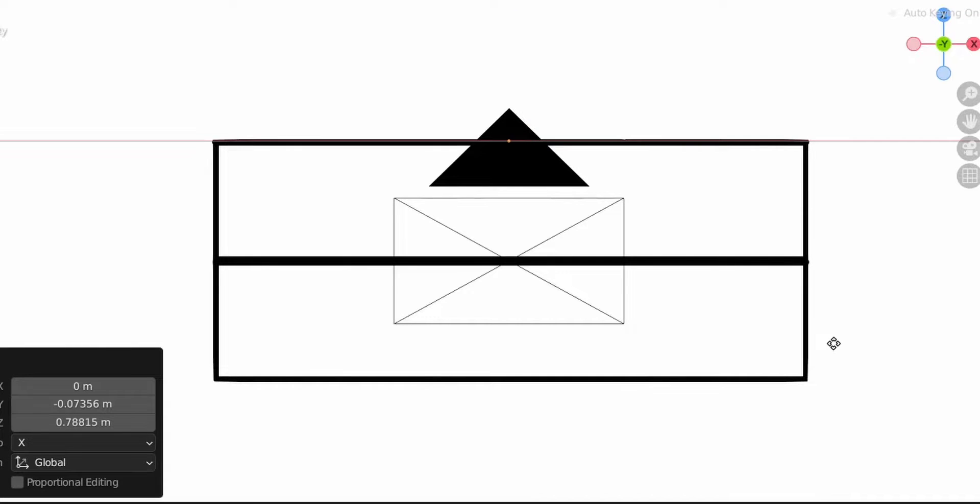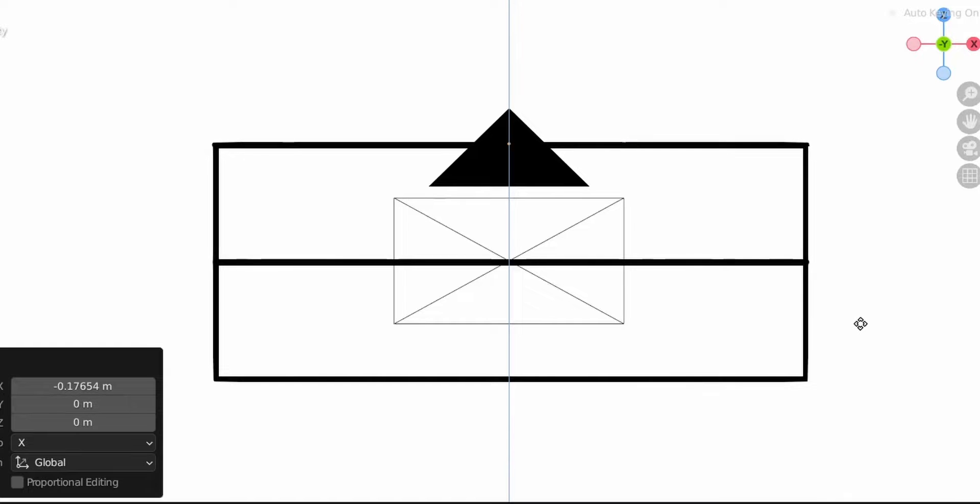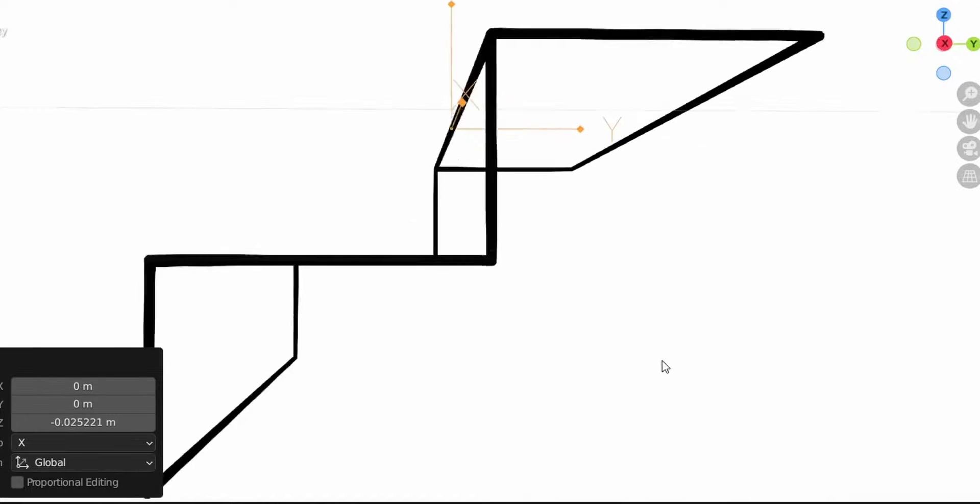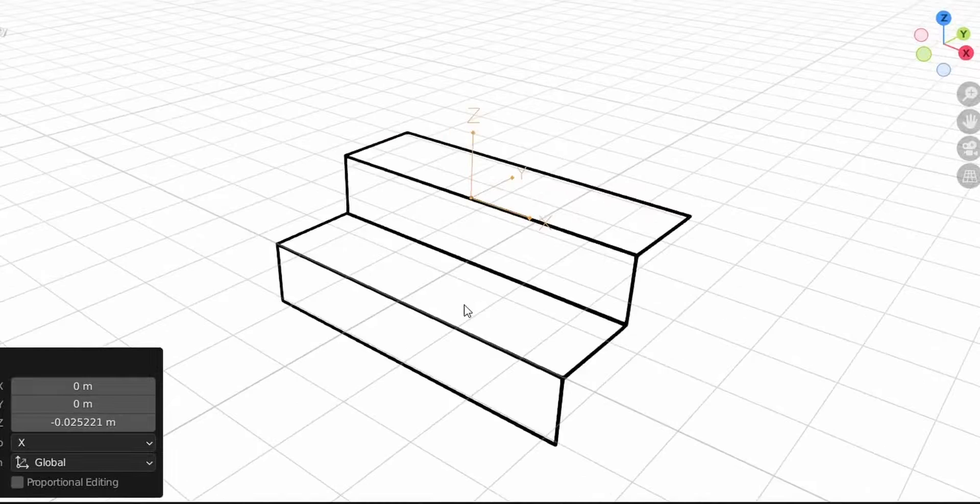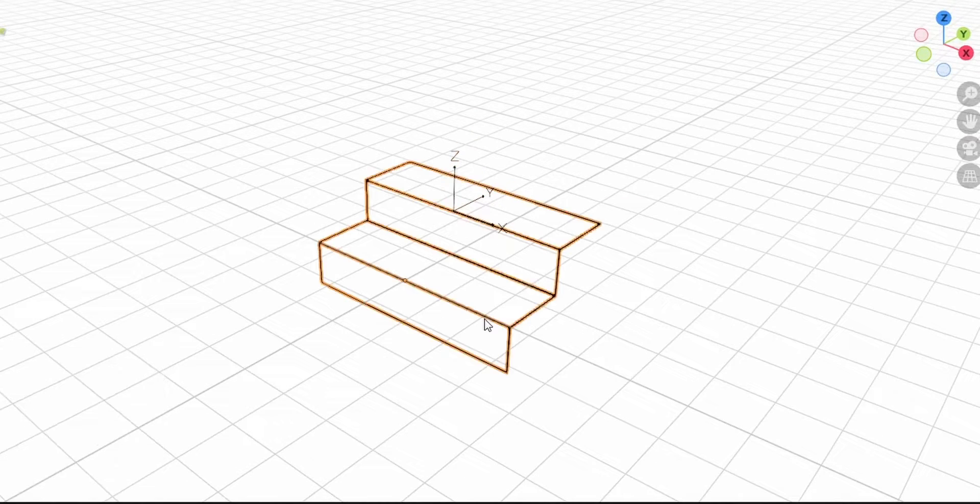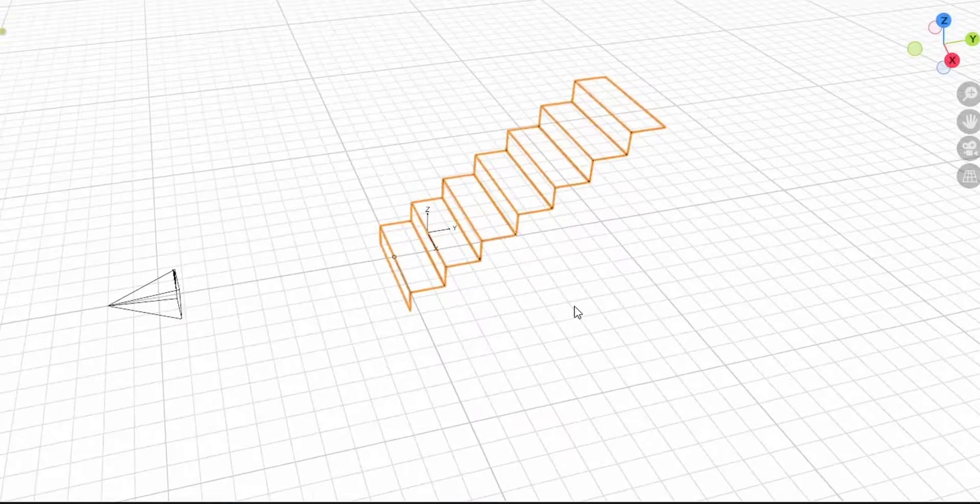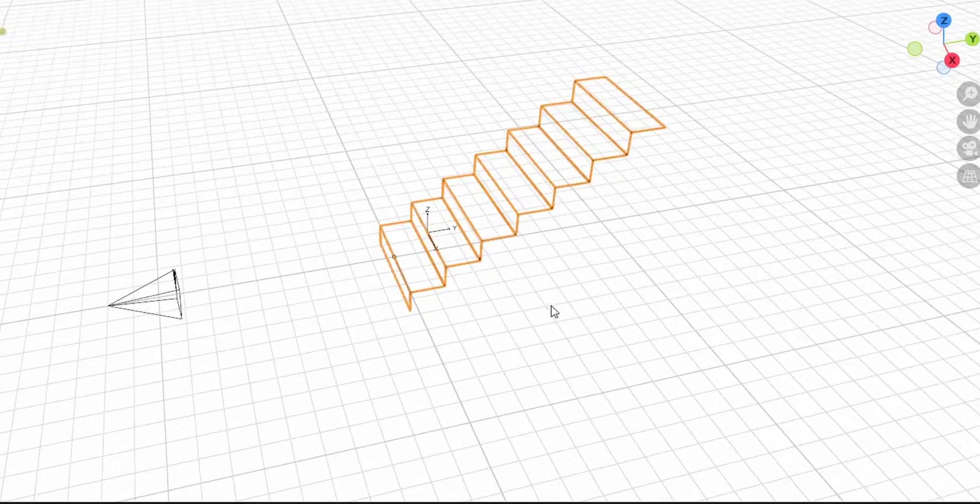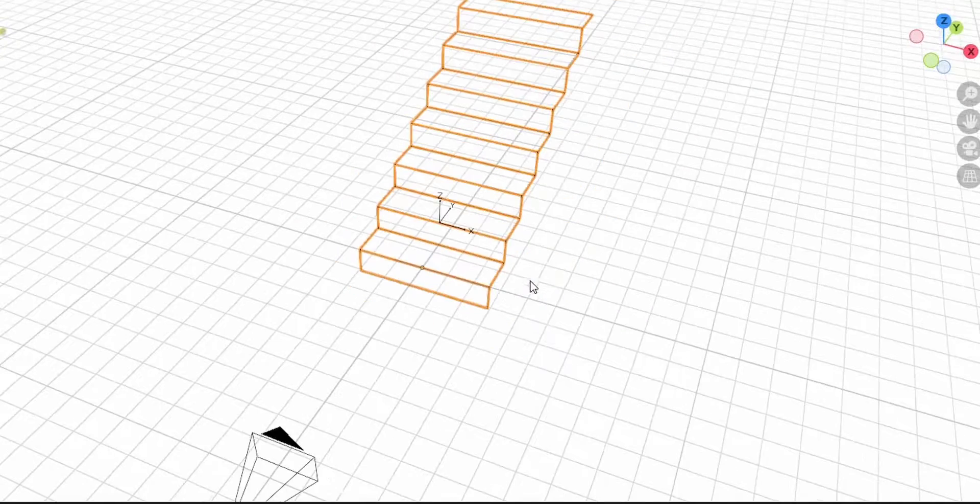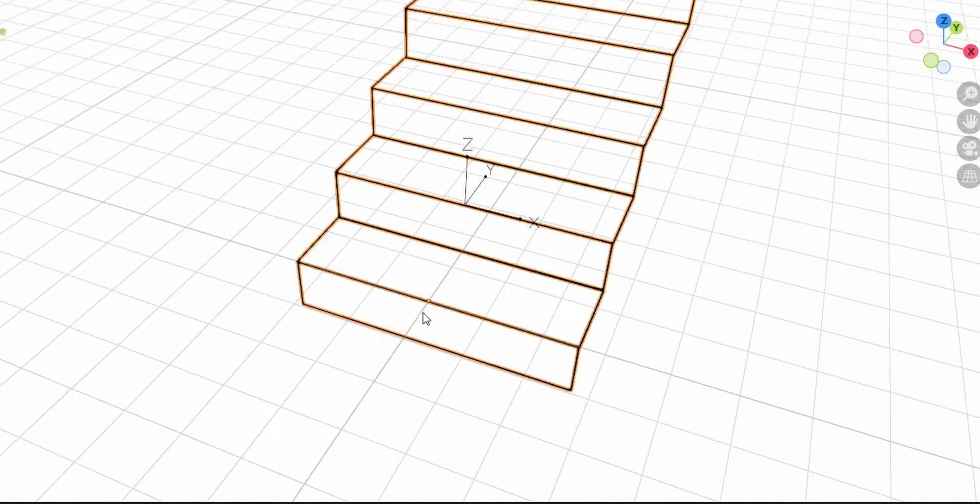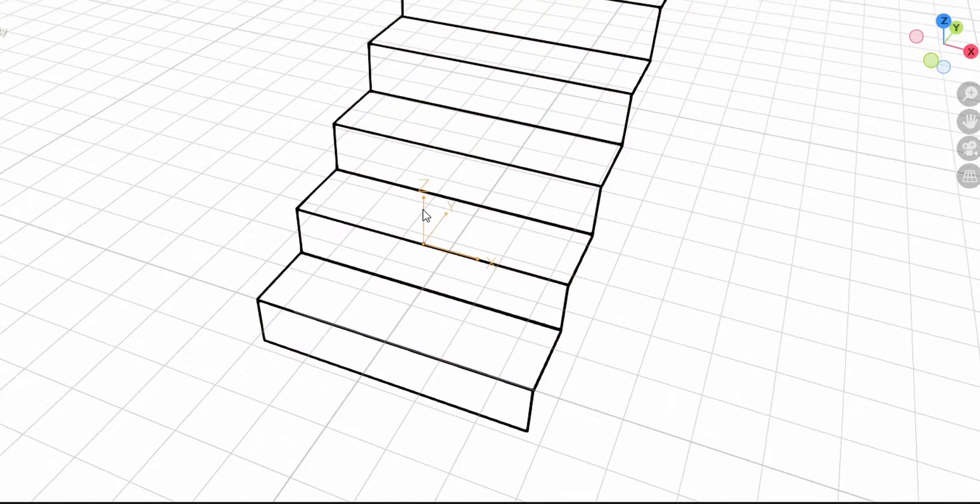Now we already have this and we can select the object again and start adding steps. You may want just a simple stair like this, but we want to make it a spiraling stair.